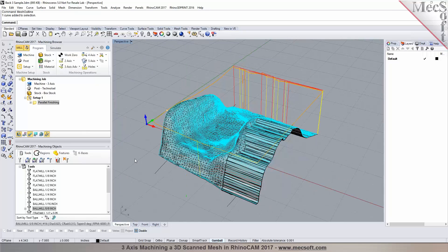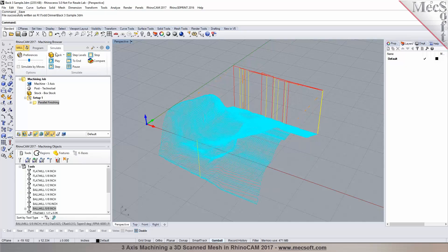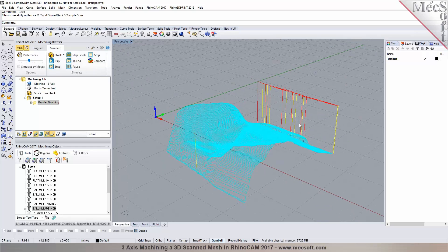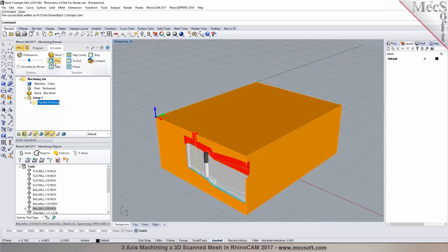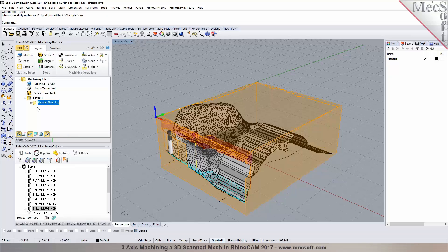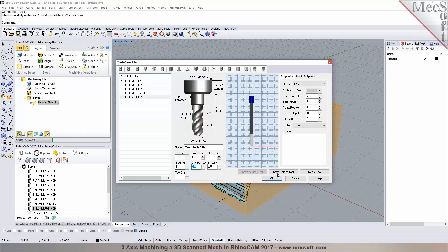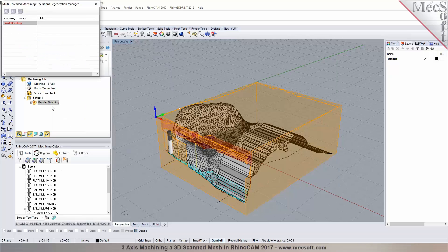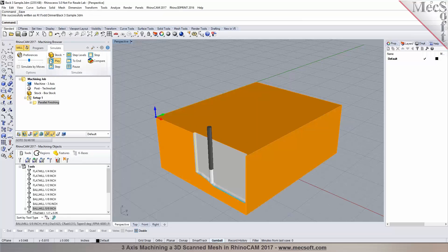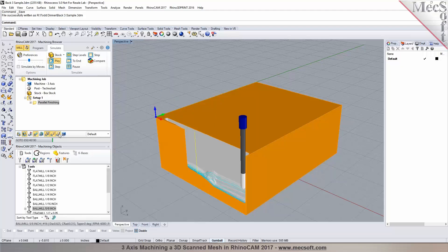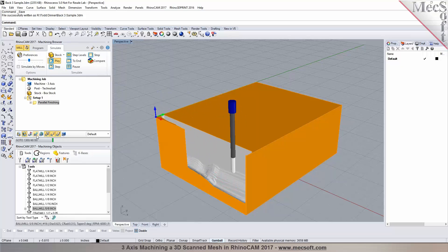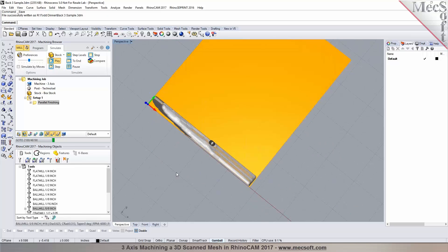The toolpath is generated. The user asks if the file can be saved and sent to them — absolutely, just need supervisor permission. The simulation shows the tool following the model, though the defined tool length wasn't long enough. Going back to correct the tool definition to about nine inches length, saving it, then regenerating the toolpath and running verification again. Now it's following the model, making parallel passes back and forth.